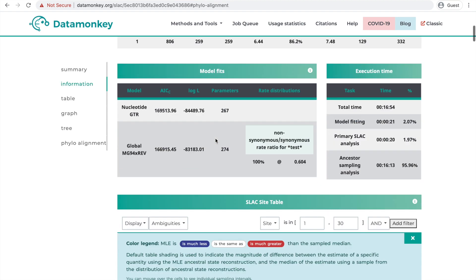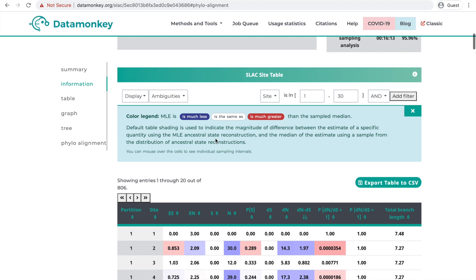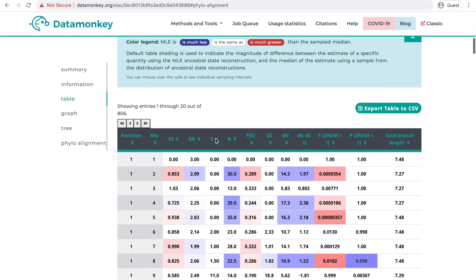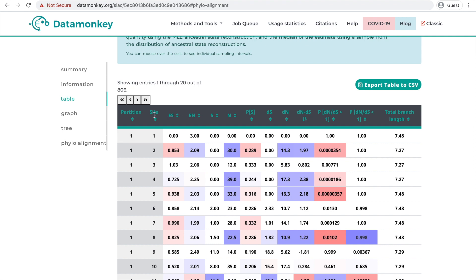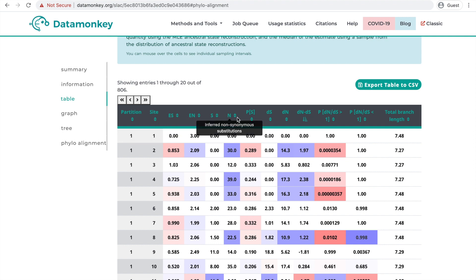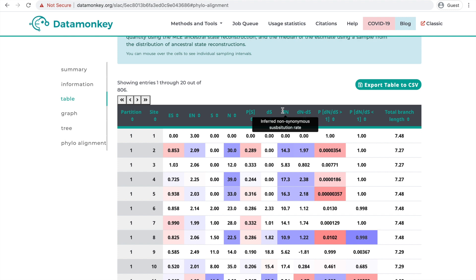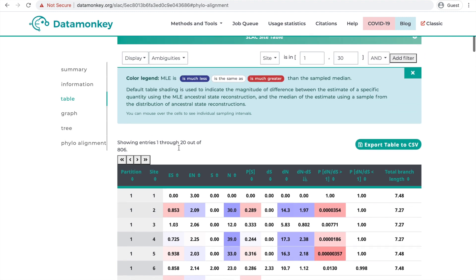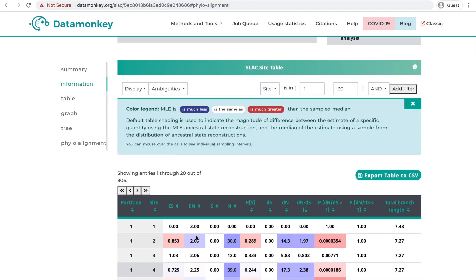Scrolling down to the SLAC site table, the site table will show each site and all sorts of parameter information that has been estimated at that specific site by SLAC, such as the inferred synonymous substitution rate, the inferred non-synonymous substitution rate, and the tree branch length. You can also filter this table based on all of these parameters.